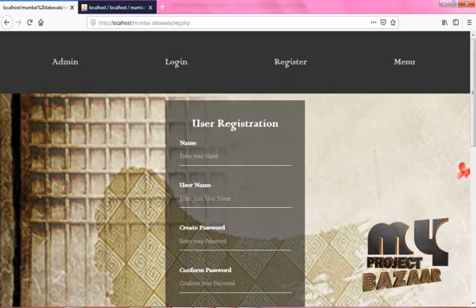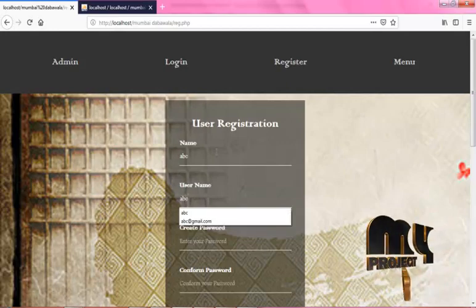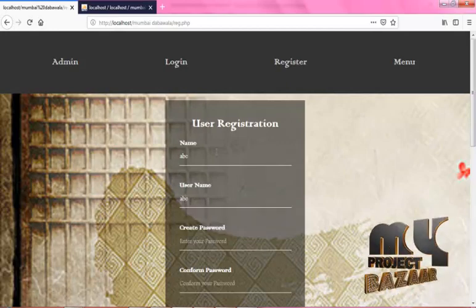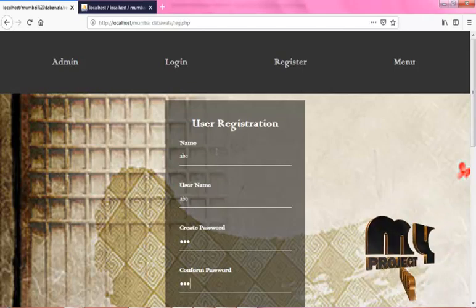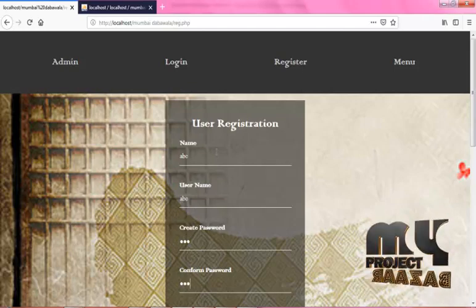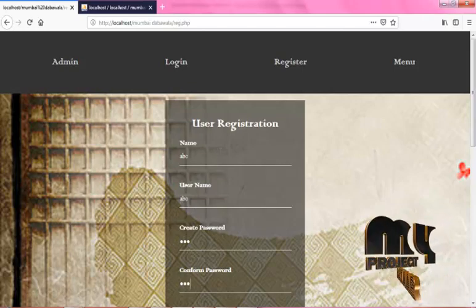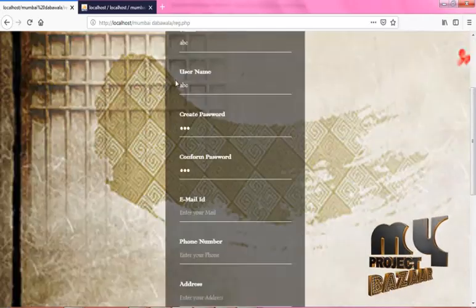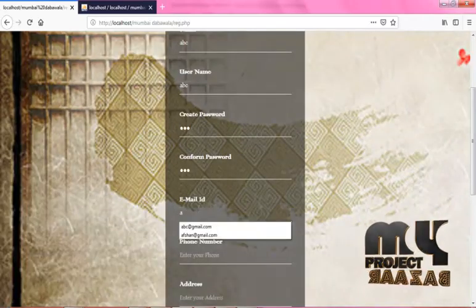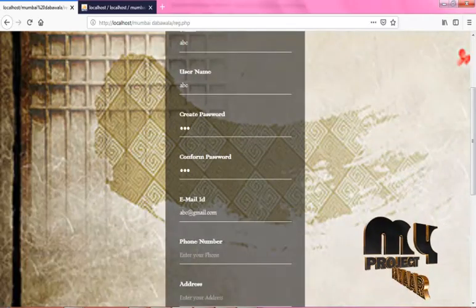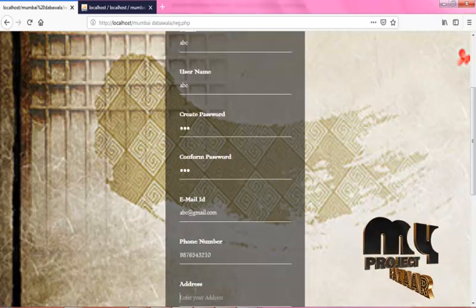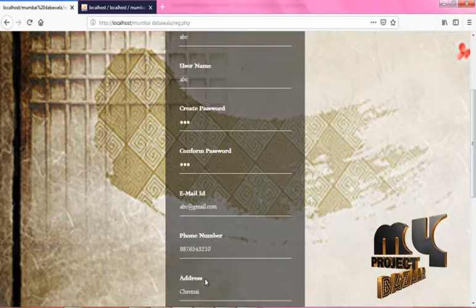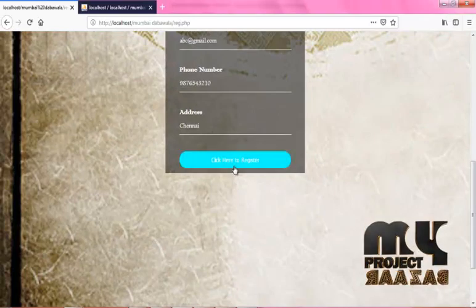Enter your username, then create a password and confirm your password. Enter the email ID in the correct format, enter the phone number, and enter your address. Now click on register. It authenticates to the user login page.